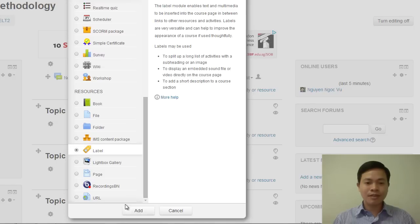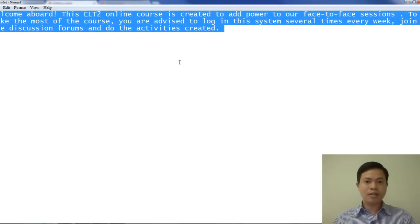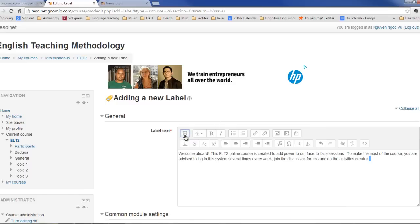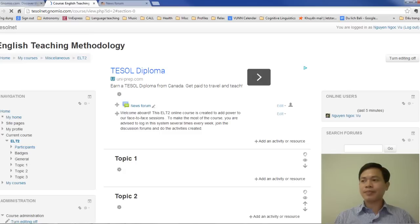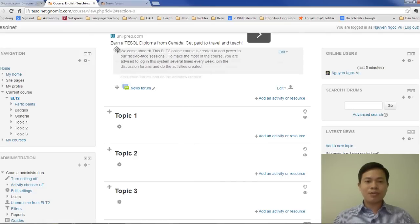So I click on label to create a label. I copy this message from my website and paste it here. This is a welcome message: 'Welcome aboard to this ELTT online course. It was created to add power to our face-to-face sessions. To make the most of the course, you are advised to log into the system several times every week, join discussion forums, and do activities.' You can customize this message any way you want. Then I click save and return to the course. I will put this welcome message at the top.